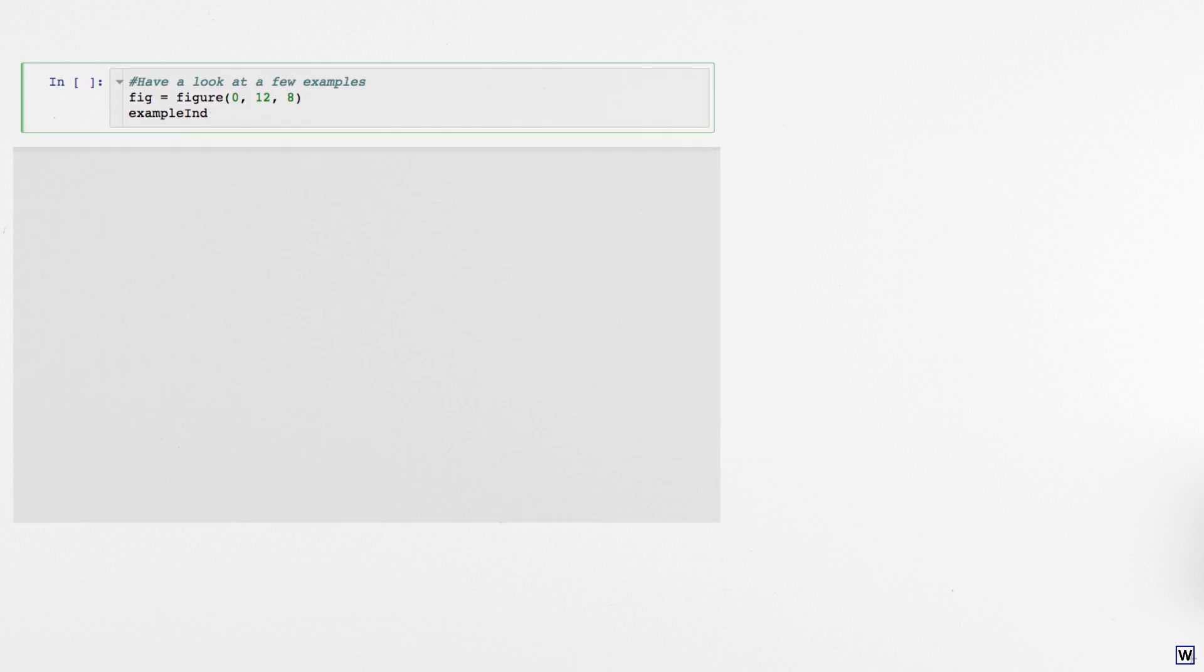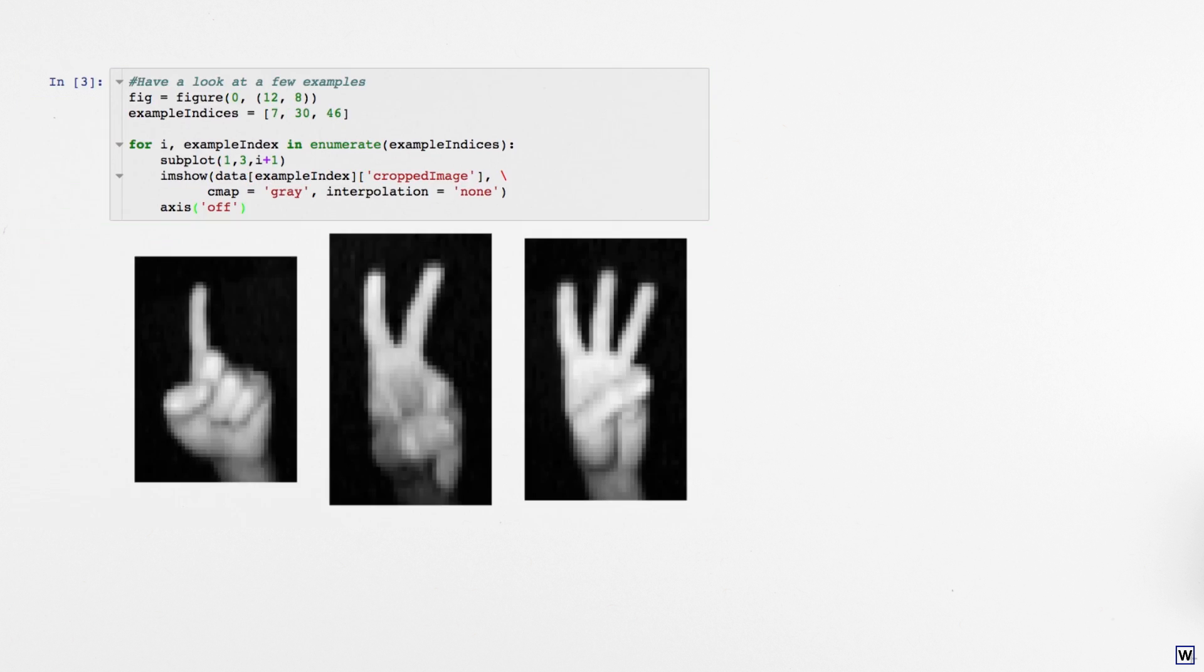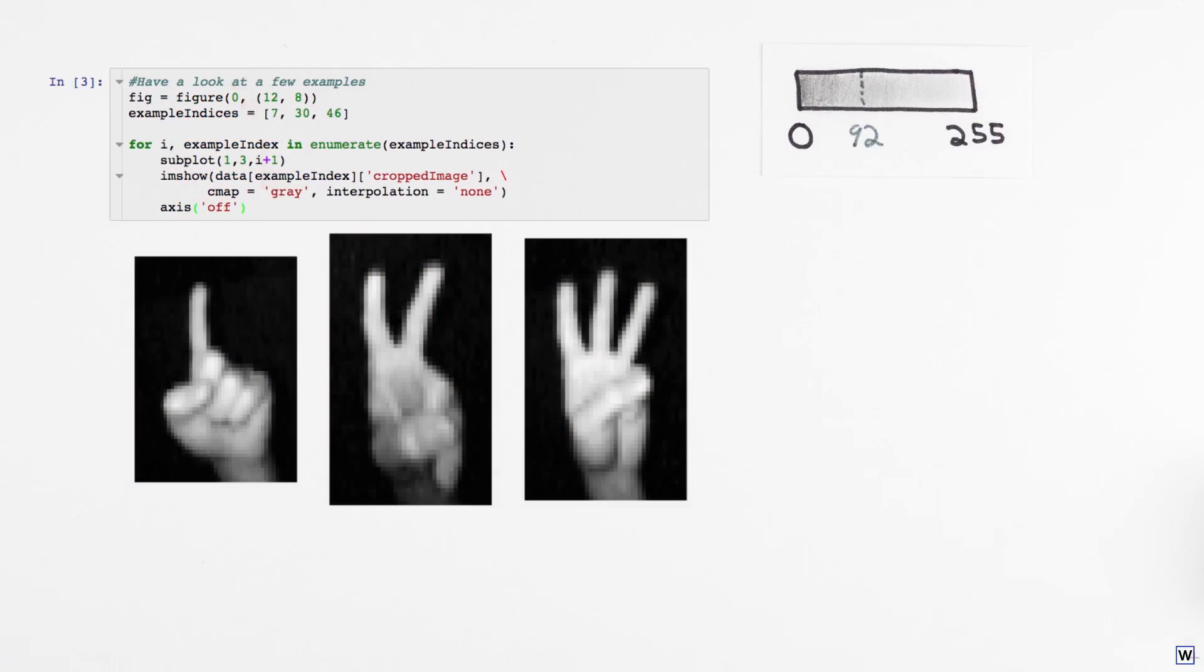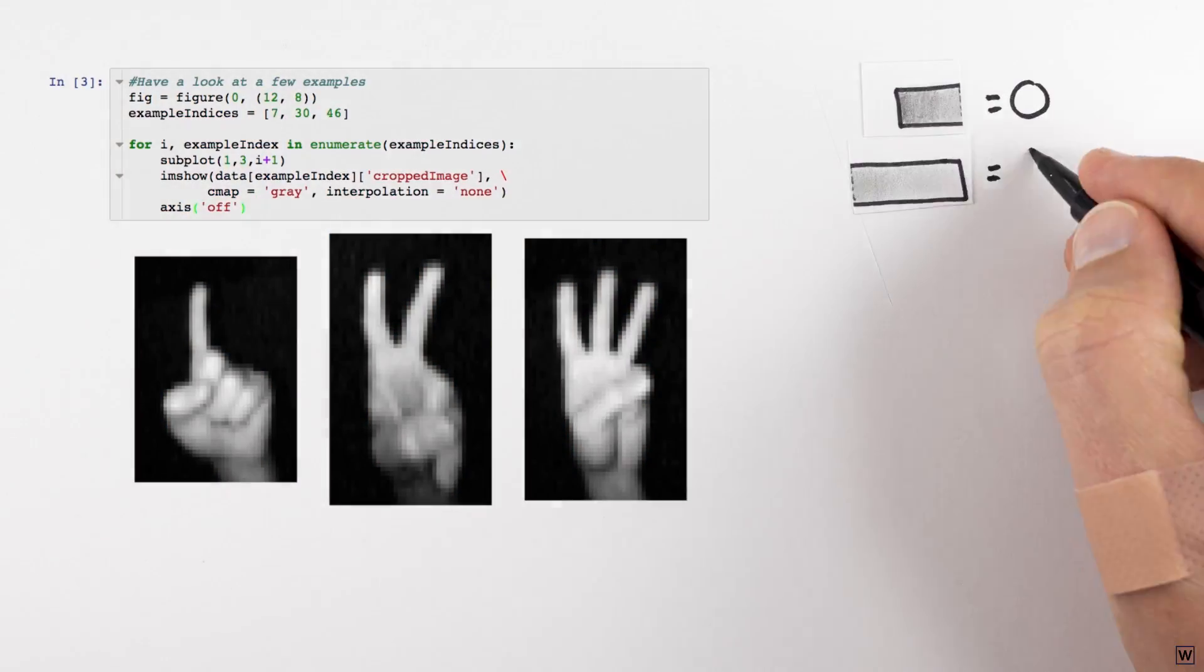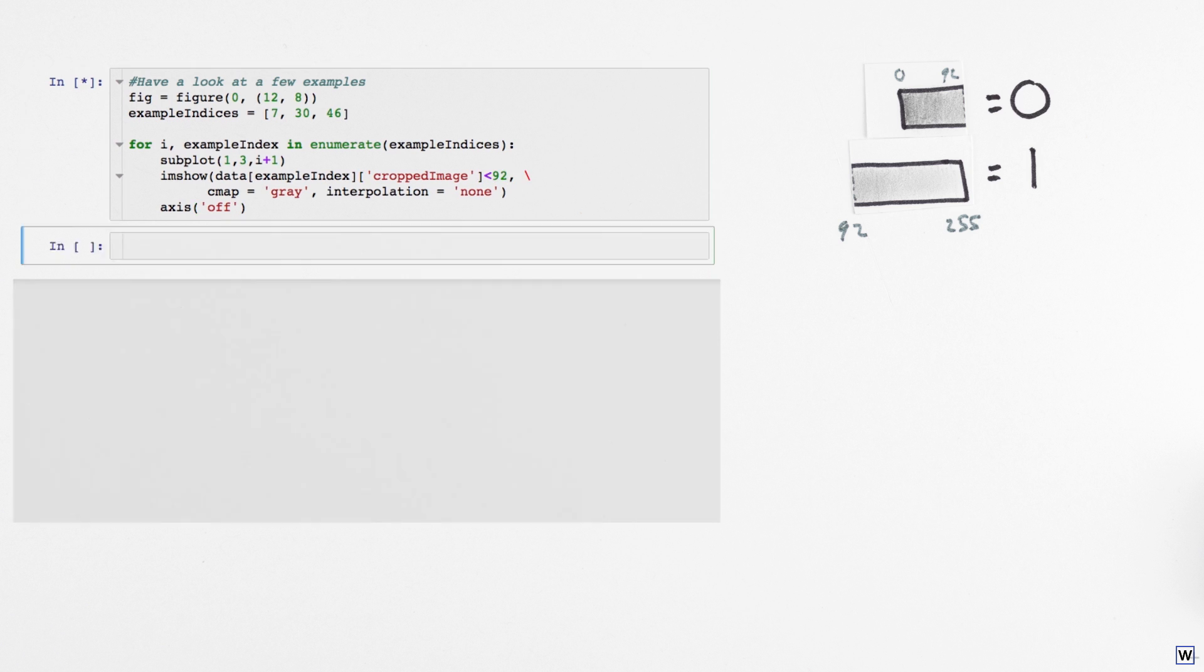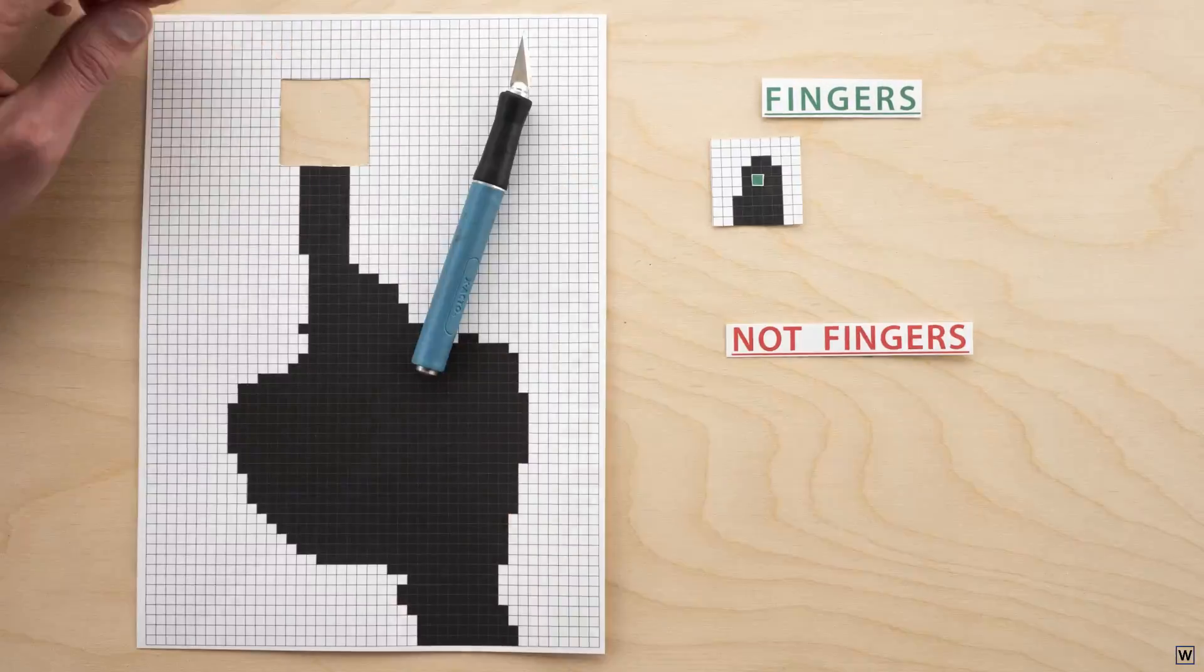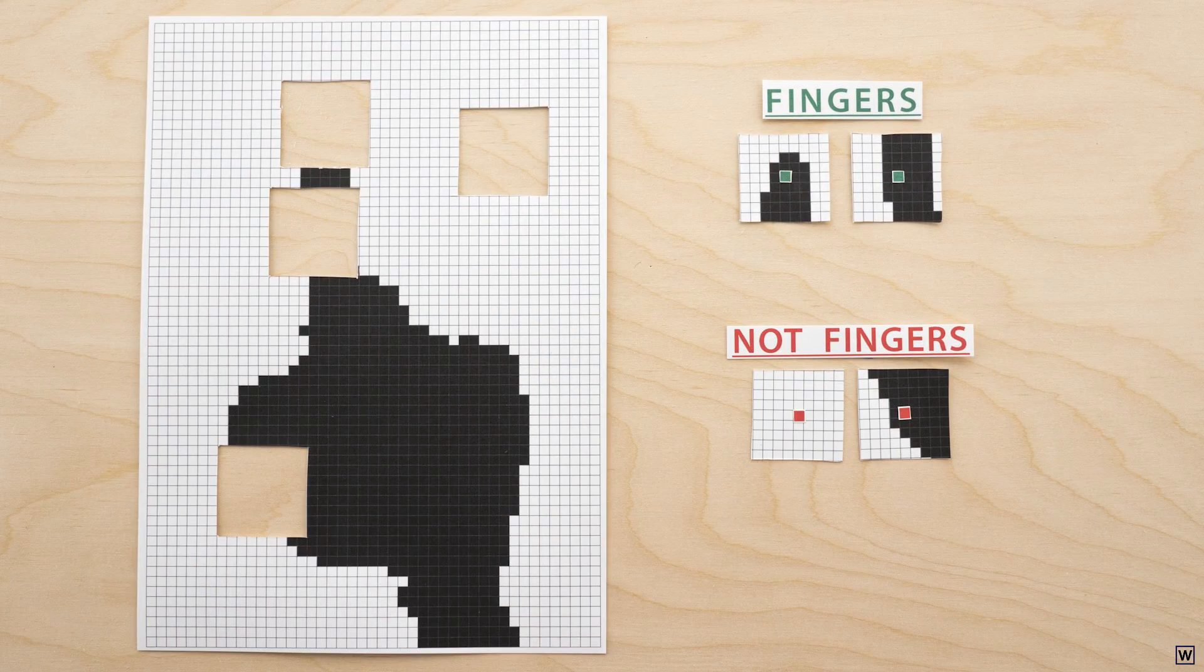Before we begin searching for a solution, let's simplify our problem a bit by reducing the number of possible intensity values for each pixel from 256 to just 2. We'll replace every pixel value greater than or equal to 92 with a 1, and every pixel value less than 92 with a 0. By reducing the possible values for each pixel, we've significantly simplified our problem while preserving the structure of our data.